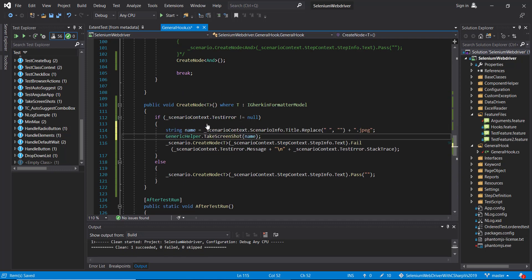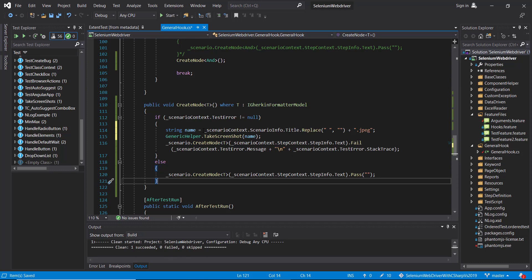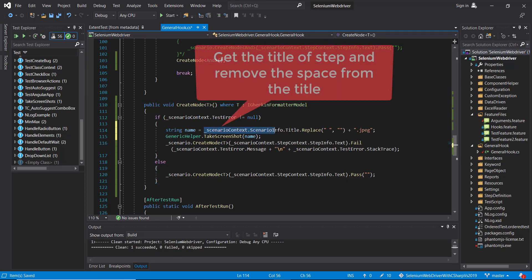So whenever we are getting an error, we will take the screenshot. At this point, first I'm fetching the title of the step and removing all these spaces.